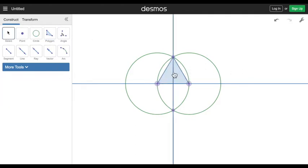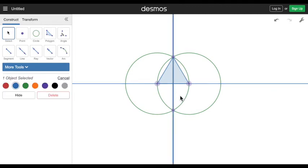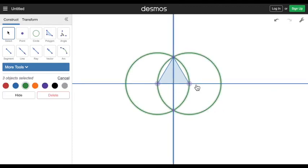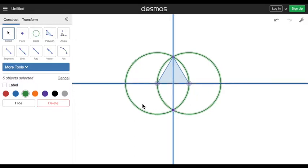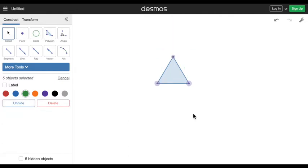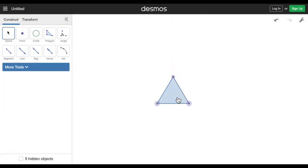I'm just gonna hide everything. Select all the unnecessary things, press hide, and there we've got a plain equilateral triangle.